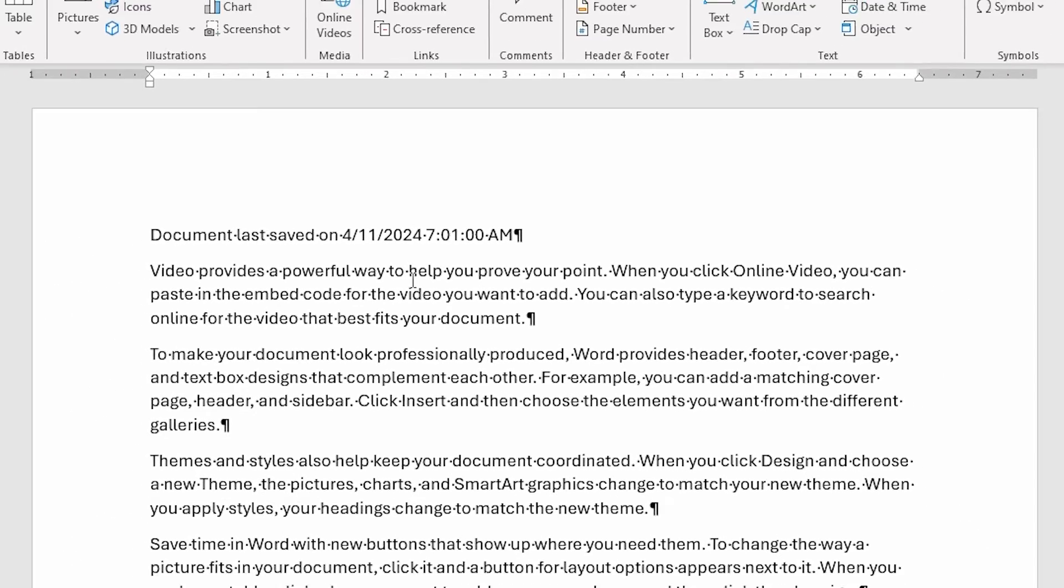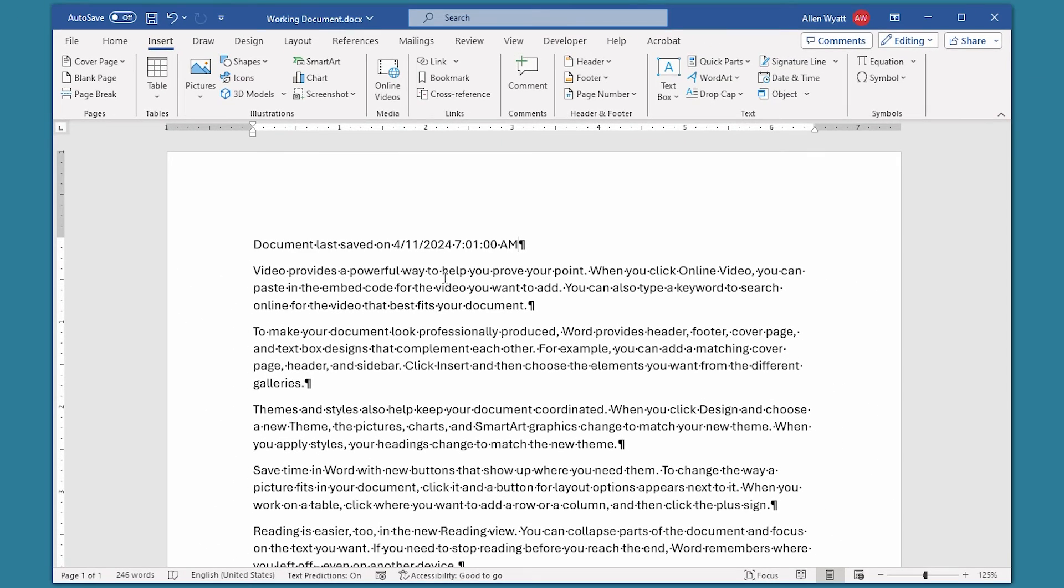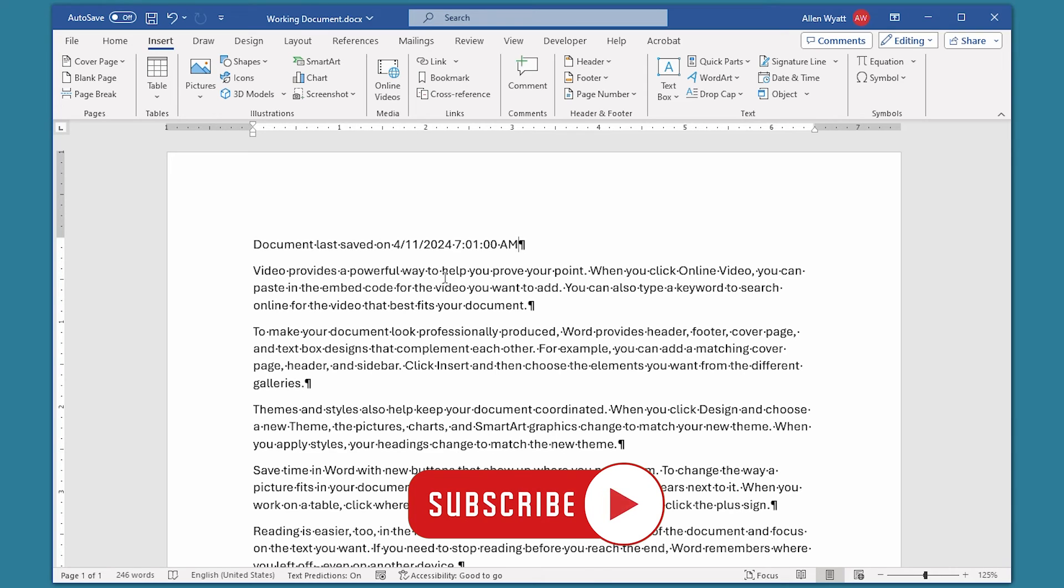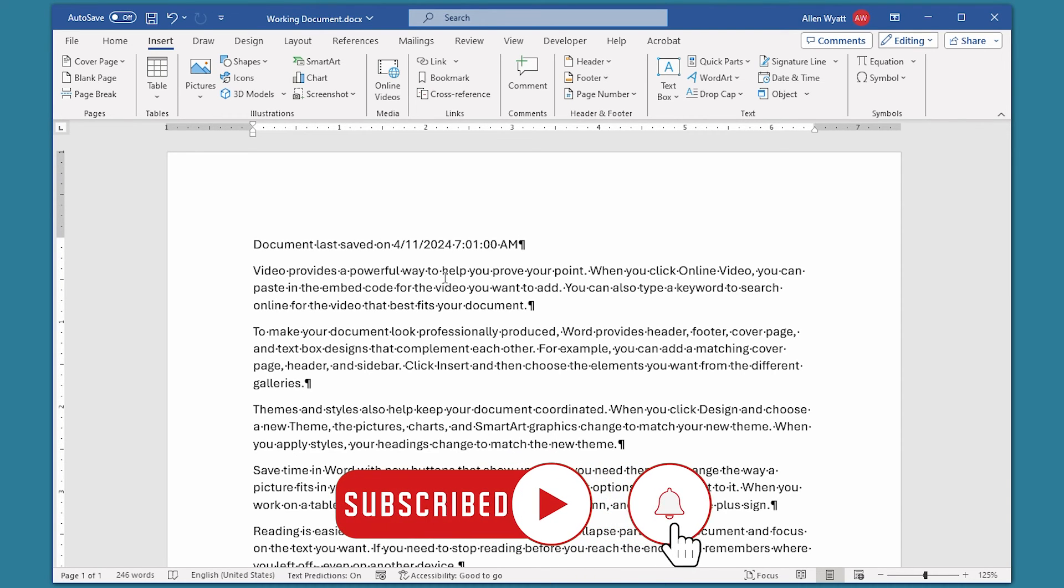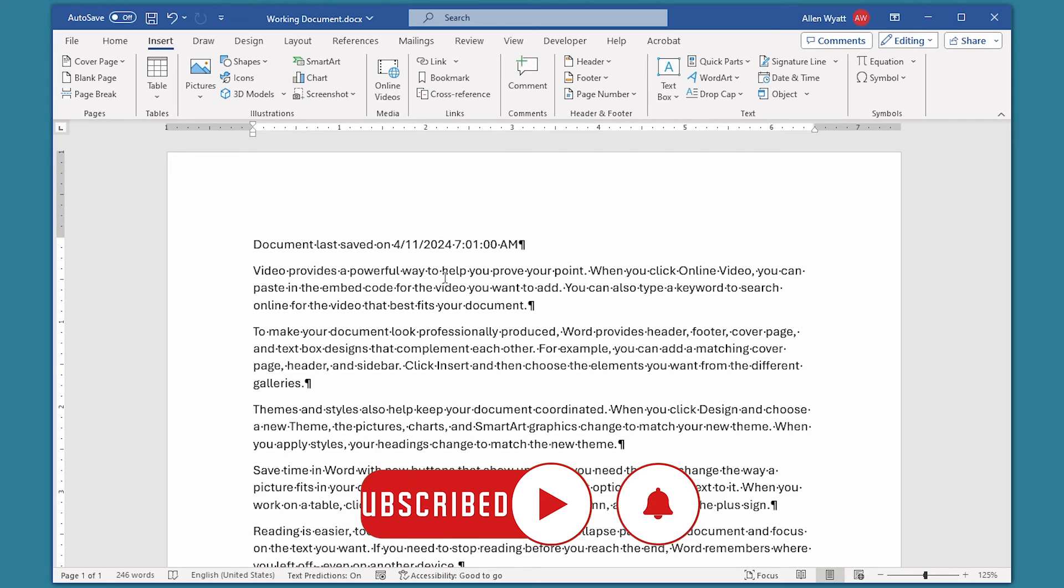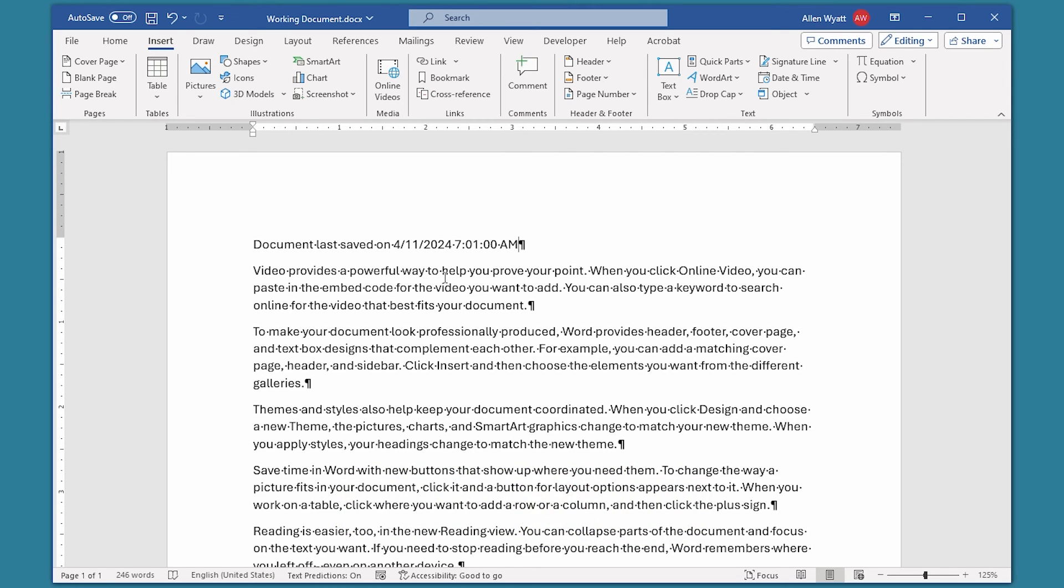I hope you found this quick tip helpful. If you did, you could help me out by clicking the subscribe button and the bell icon. That way YouTube will let you know when new videos are added to the WordTips channel. Thanks for spending a few minutes with me today.